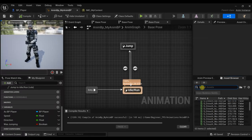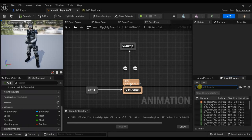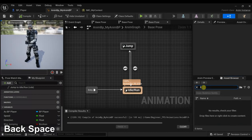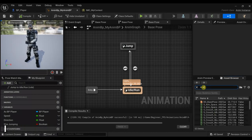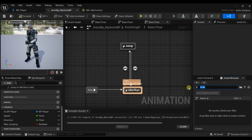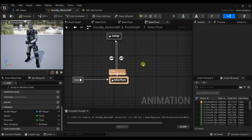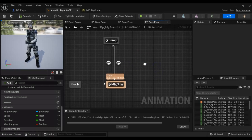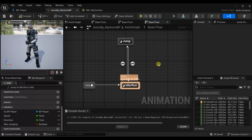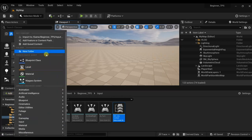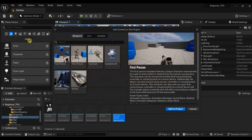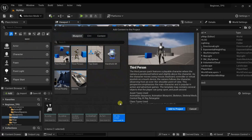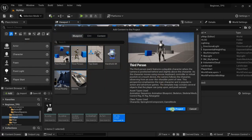Let's find if we have a falling animation or in-air animation. We do not have one, so we need other animations. We can find them in the third person character or third person project. Let me add it — let's add feature content from the third person and add to projects.